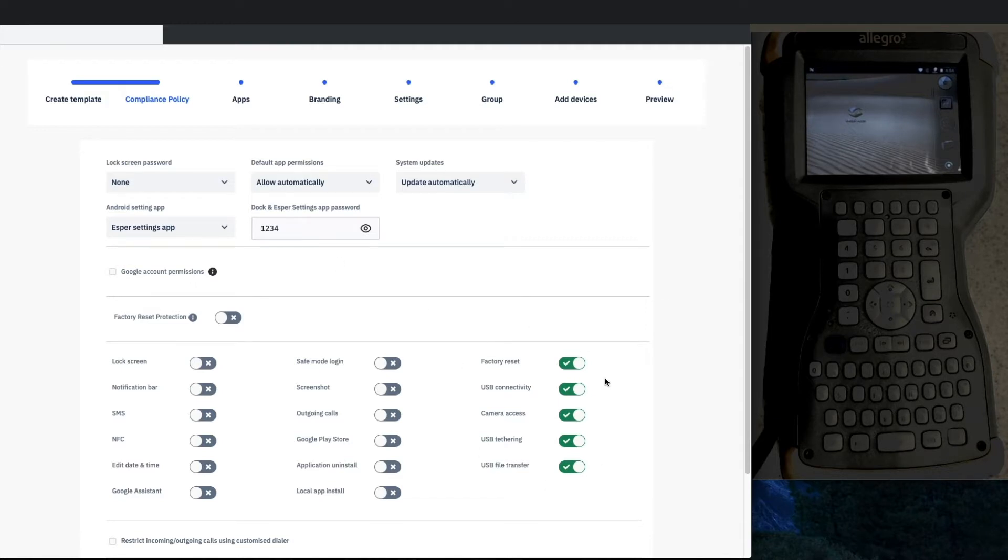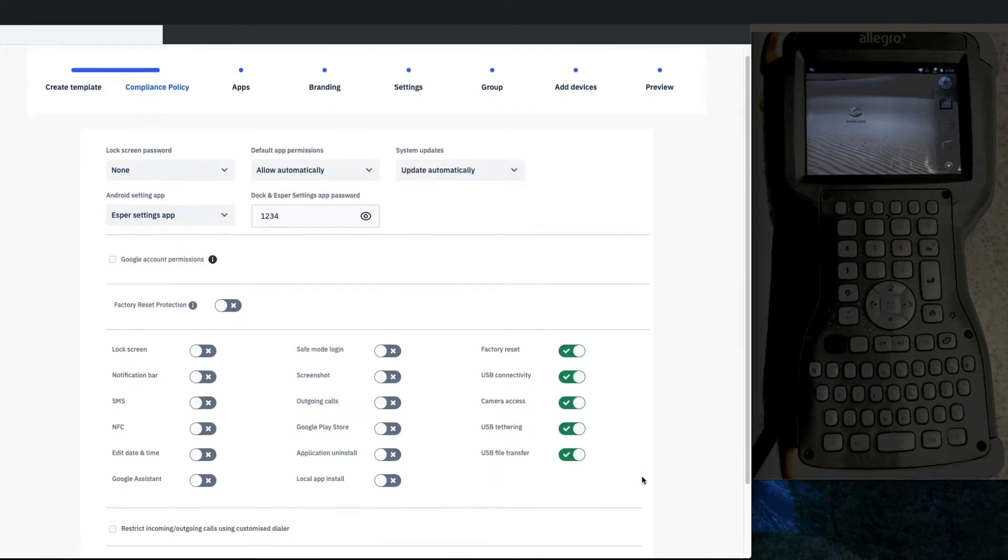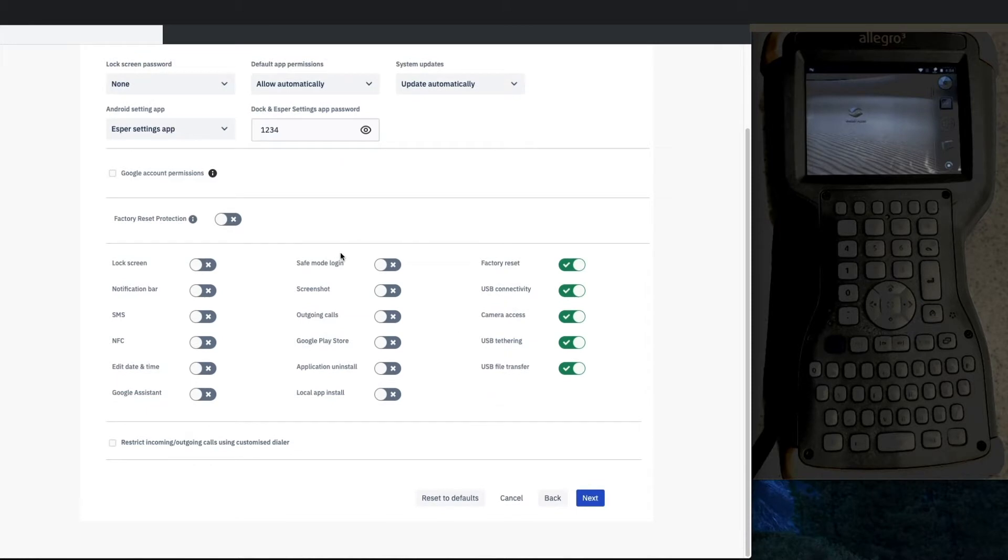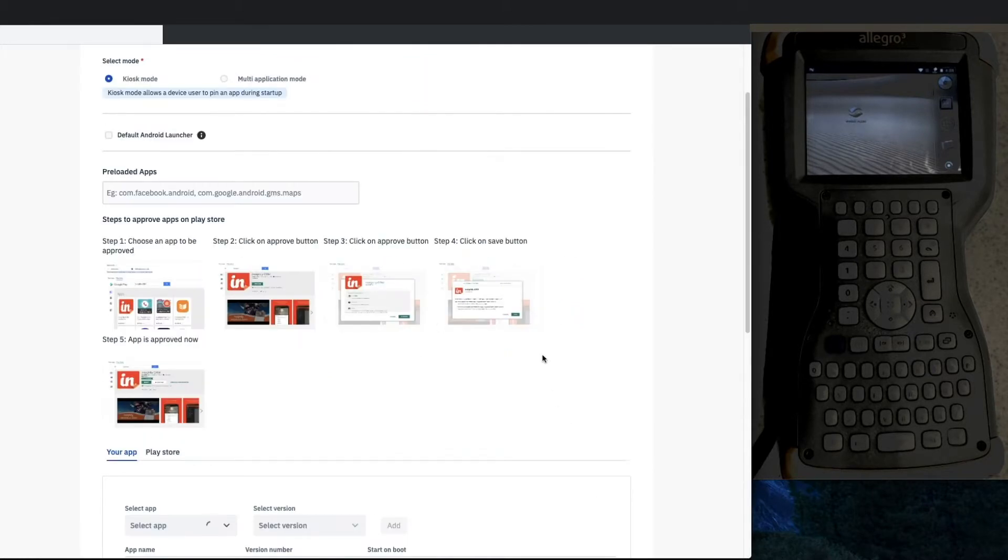Don't use that password, and assuming that this is going to be used by an employee that can be fairly trusted, allow full USB, camera, factory reset, and leave a few other things off that you can check out through the trial yourself.